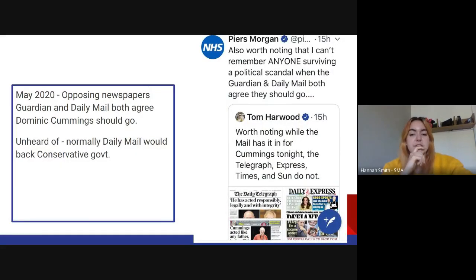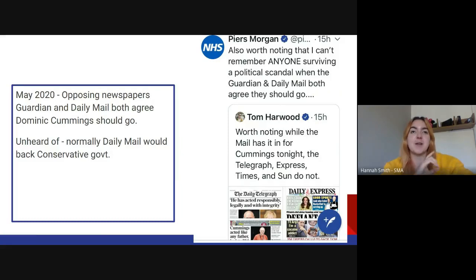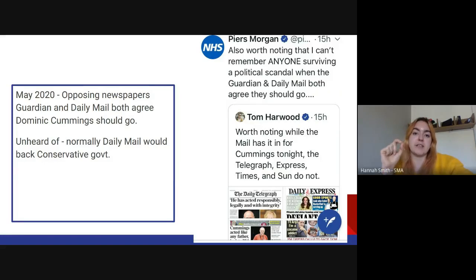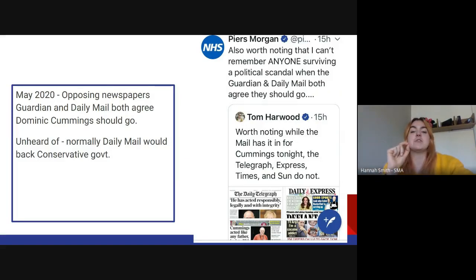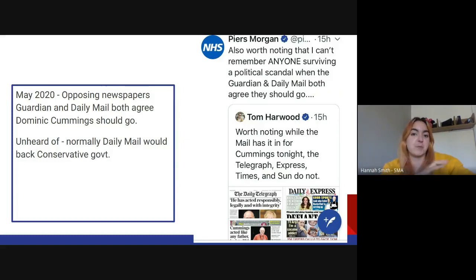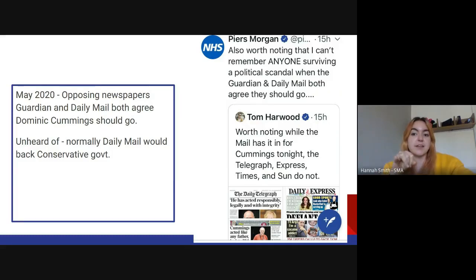Back in May, two newspapers that could not be more opposite — The Guardian and the Daily Mail — both agreed that Dominic Cummings had to go. He was the government advisor who said he had to drive 30 miles to test his eyesight. This is unheard of. Normally the Daily Mail will go out of their way to defend the Conservative Party. The Guardian is very much a left-wing, Labour-leaning paper. Piers Morgan noted that he can't remember anyone surviving a scandal where two polar opposite newspapers both tell them to go.